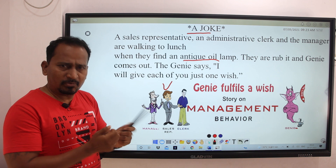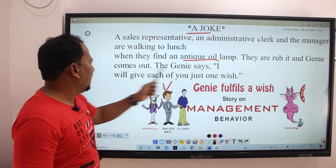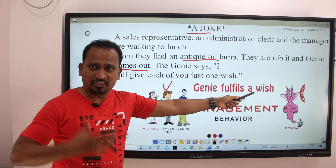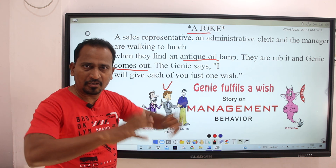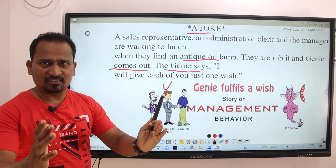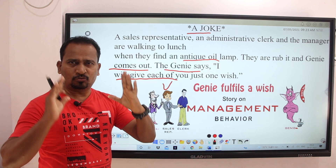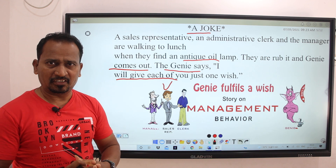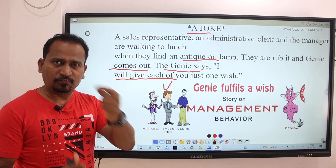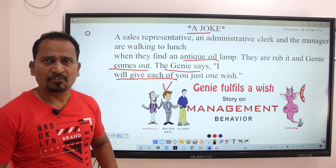They try to rub the lamp, and a Genie comes out. The Genie says: 'I will give each of you just one wish — I will fulfill your wish, but only one. The condition is only one wish can I fulfill.'